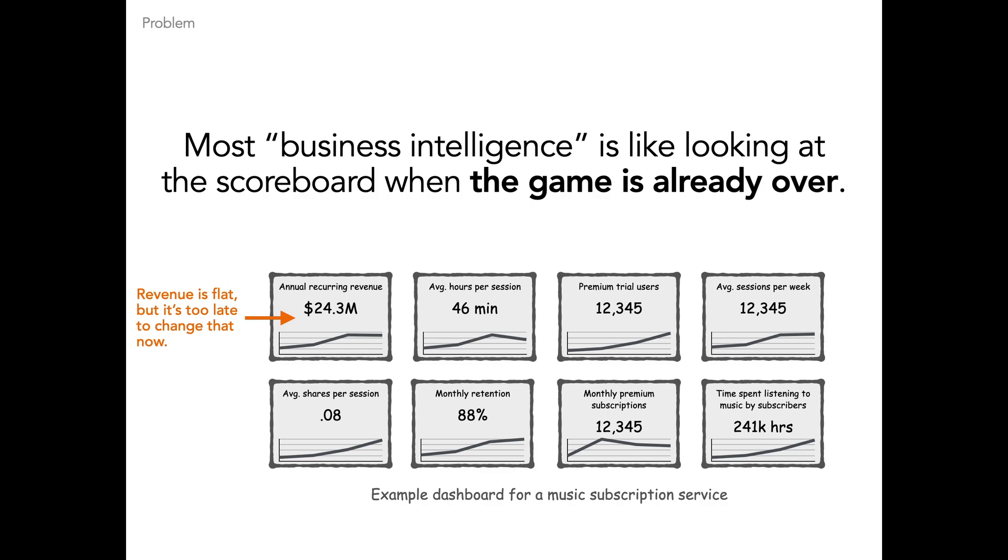But most product builders are struggling to connect their work with business numbers. They have business intelligence tools and metric dashboards that look like this example on the screen, but they mostly have lagging indicators or vanity metrics that don't connect to the work on the ground. This is a big problem because front-line contributors at a company are unhappy when they don't understand the business impact of their work, and companies are wasting millions on initiatives with poor impact.